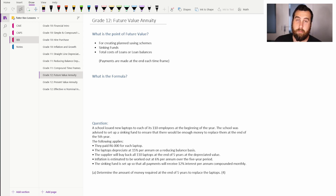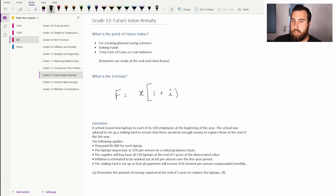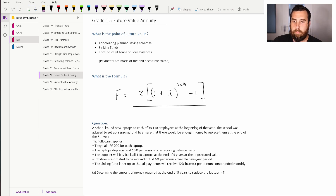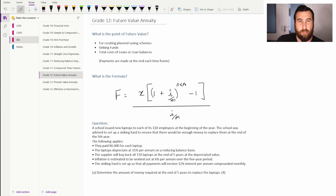The formula for future value annuities is: F equals x times [(1 plus i over m) to the power of n times m, minus 1], all over (i over m). Here F is your future value, and x is your monthly installment — how much you're putting in each month, your regular payments.